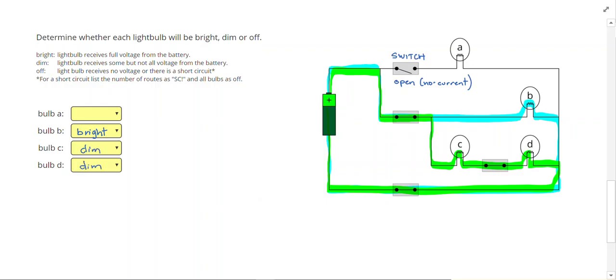Light bulb A was not on a complete route, so we are going to call it off.